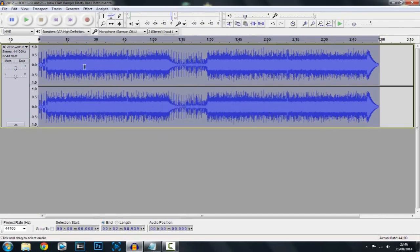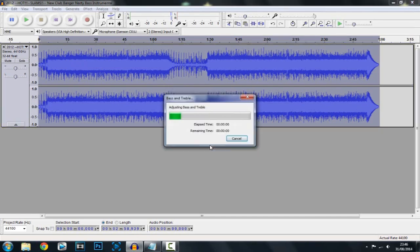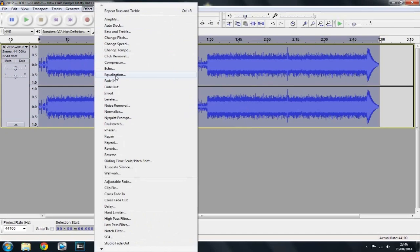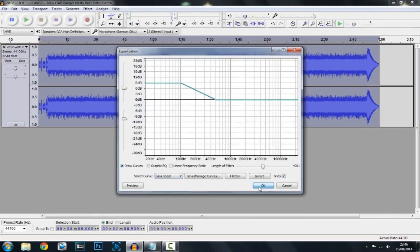This should shrink a little bit like that, and then you go to Effect and click Bass and Treble. The bass can be anywhere between 4 and 9 — I personally choose 7 because I think it's the best for this song. You want to leave the treble the same and then click OK. Next, click Effect again and go to Equalization, then select curve, click Bass Boost, and hit OK.